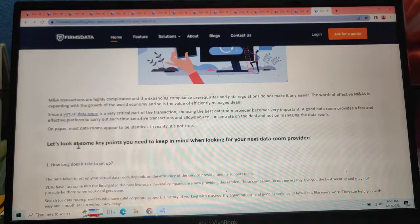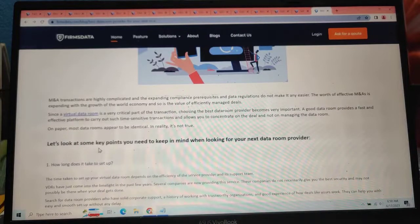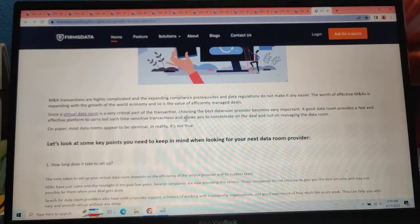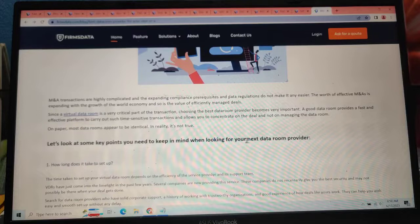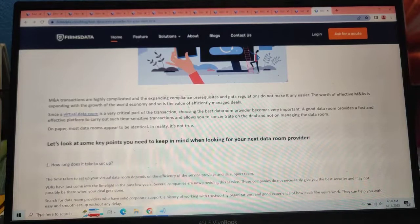Let's look at some key points you need to keep in mind when looking for your next data room provider.